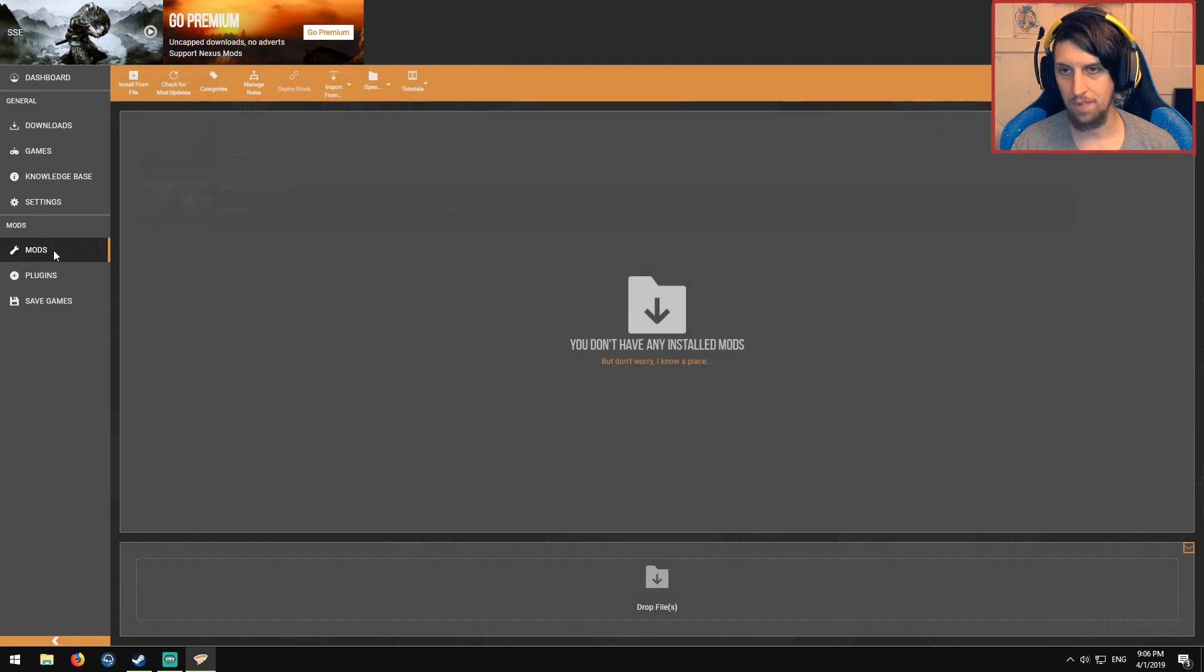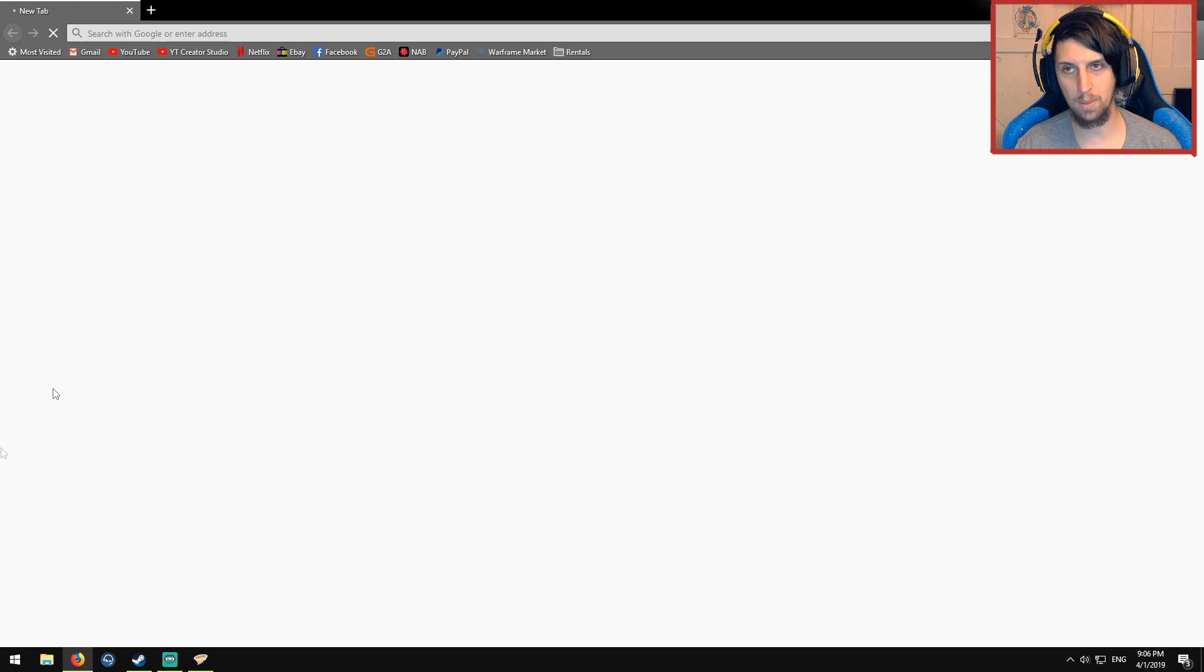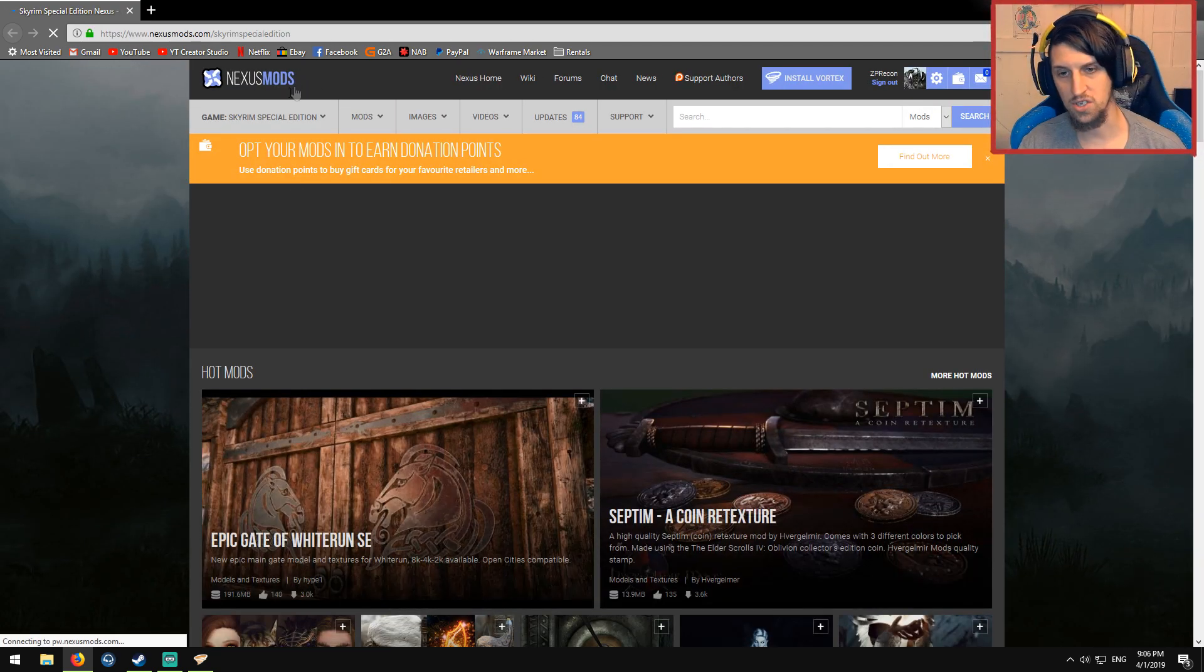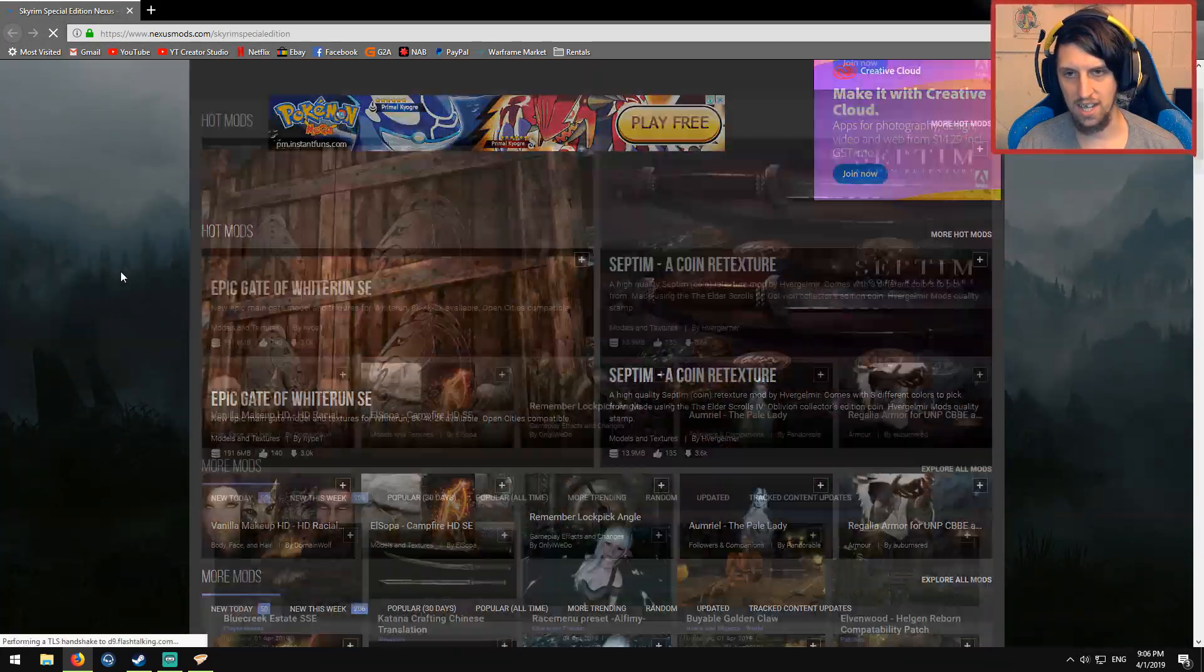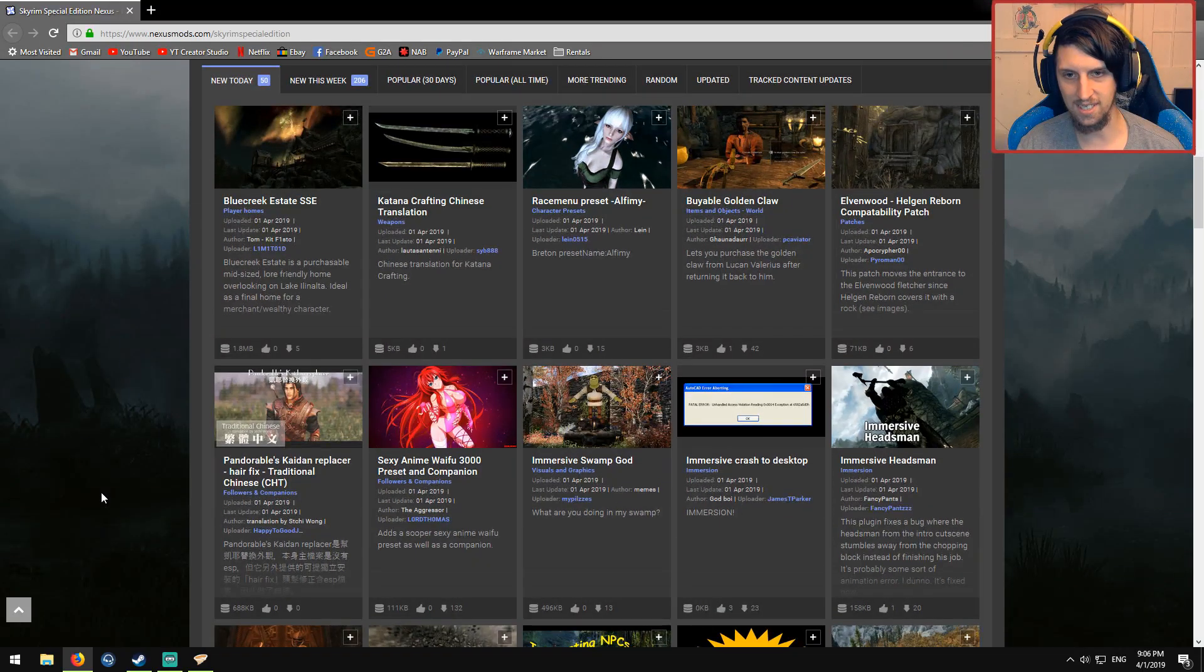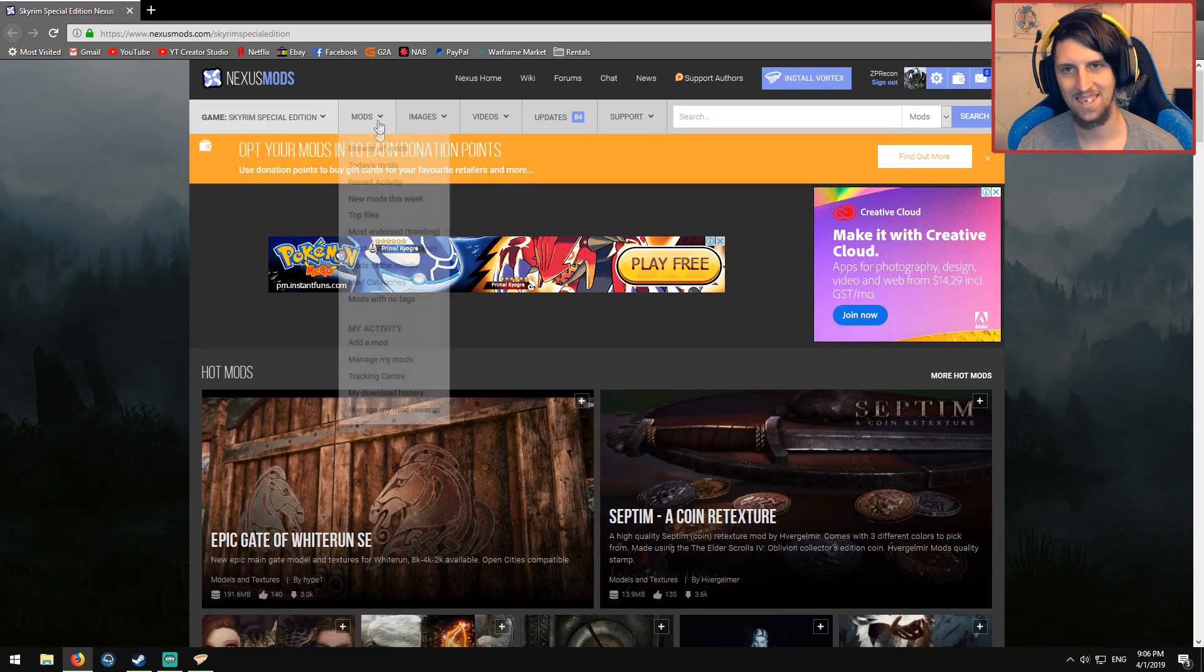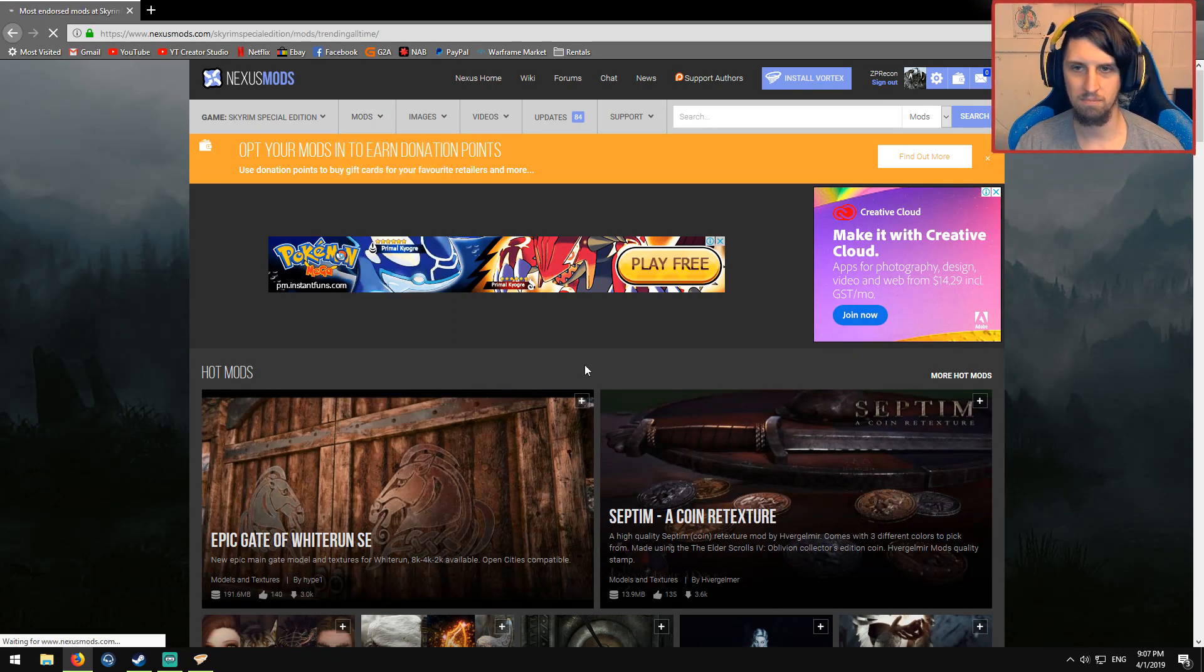Now, we're going to go to the mods. Don't have any mods. Well, that's not good. We're going to click this don't worry, I know a place. It's going to take us straight to the Skyrim modding nexus place, which is just Nexus Mods. Surprise, surprise. And we're just going to download... Oh, okay. Sexy Anime Wife with 3000. Yep, that's what we need. We're going to get the most endorsed of all time, because why not?